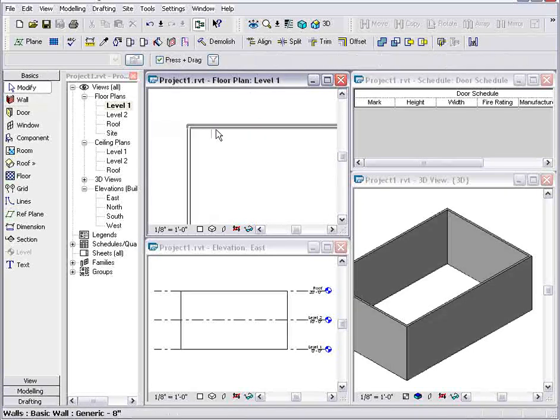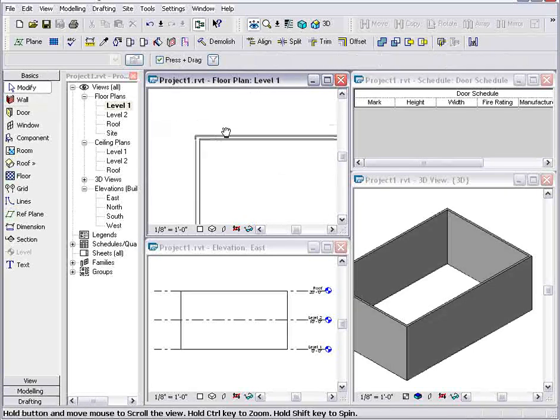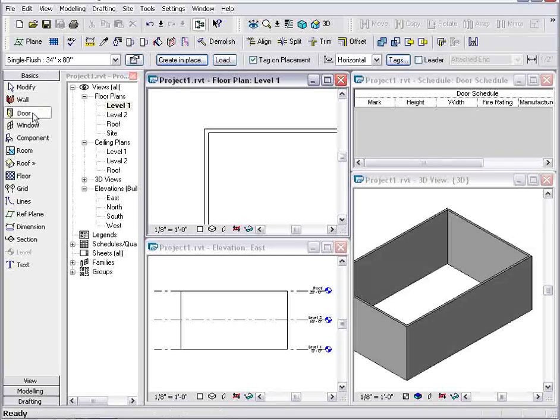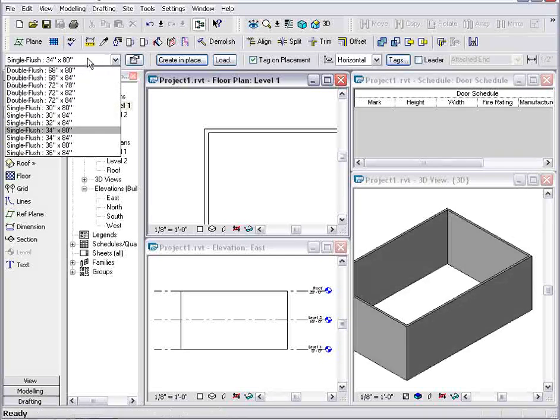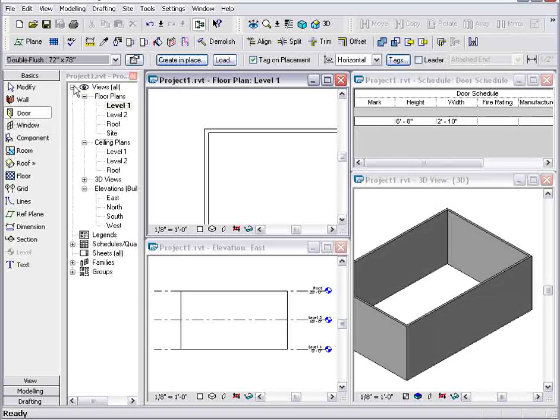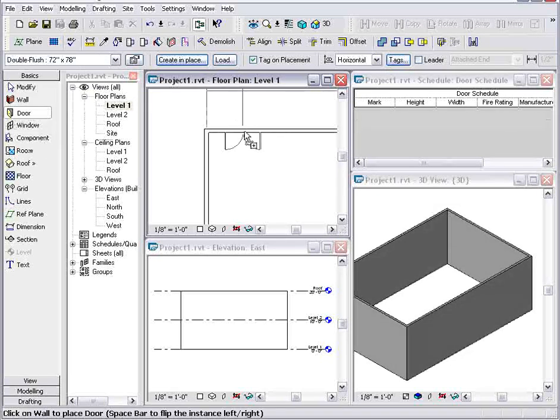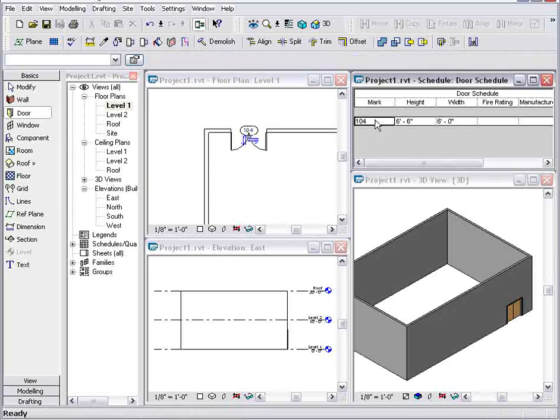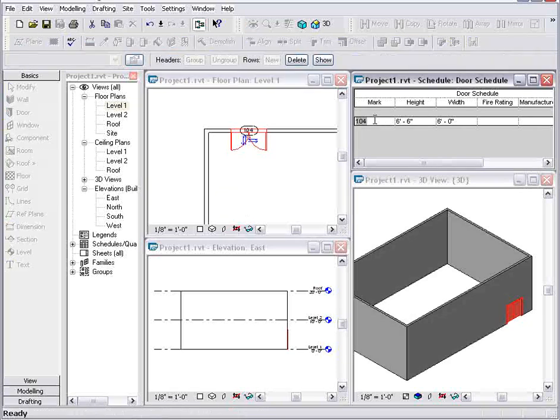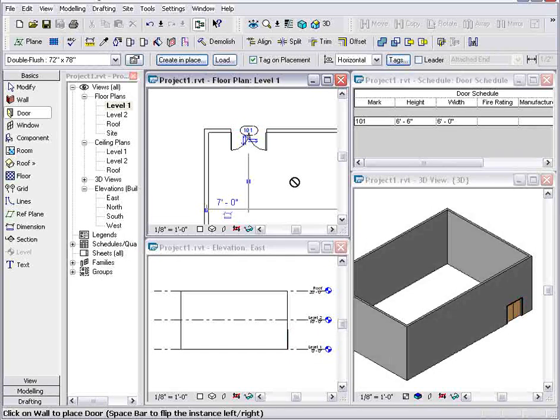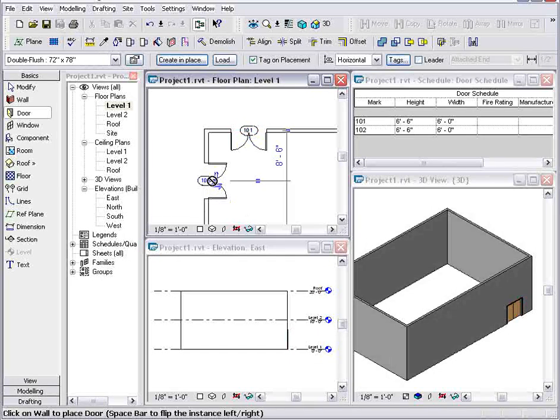Let's go ahead and add a couple doors to the floor plan. I'll grab the door tool, grab the door type that I want, we'll do a double hinged. And when I place that door, it automatically shows up in my door schedule and it numbers it. I'm going to go ahead and change that to door 101, which I can do from the schedule or the plan, and then add another door.